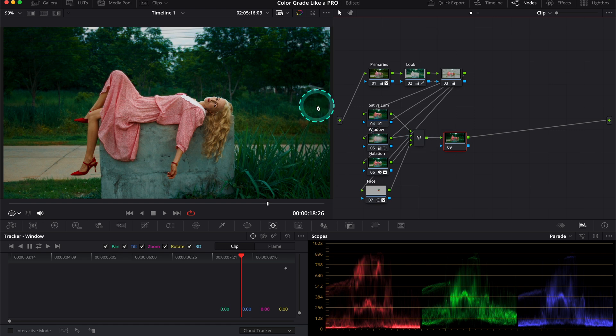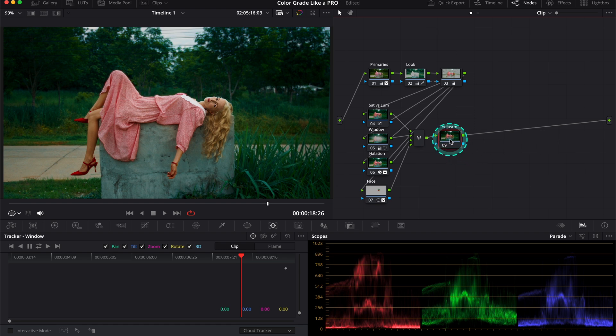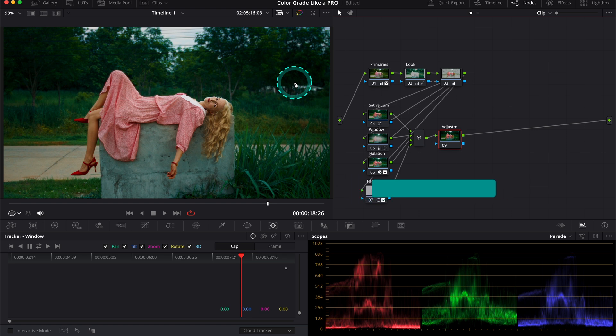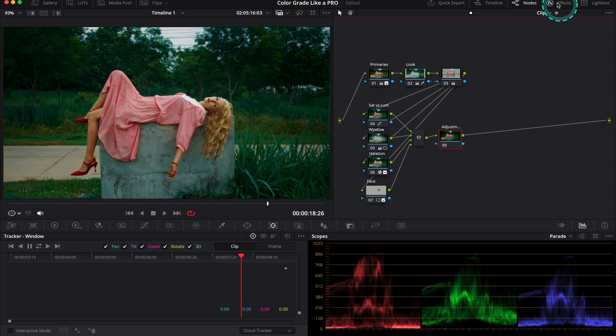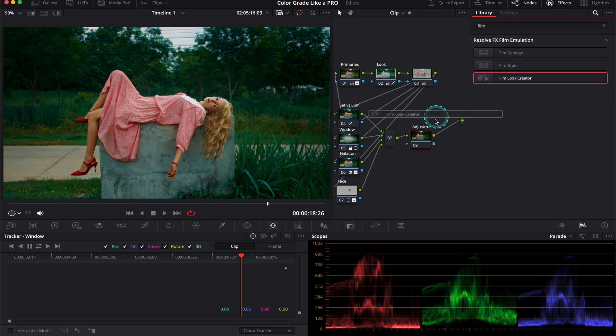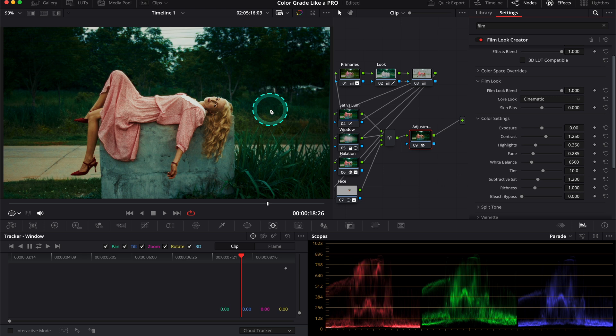Now let's see our before and after. Nice. But as the last step, let's create a serial node at the end and call it 'adjustments,' as I want to show you one more thing. That thing is called split toning. There's also a video on my channel covering how to do split toning using curves. I will tag this video here. But today we will use the split toning available in the Film Look Creator in DaVinci Resolve. There's also a video on my channel explaining how the Film Look Creator works, so I will tag it here as well.